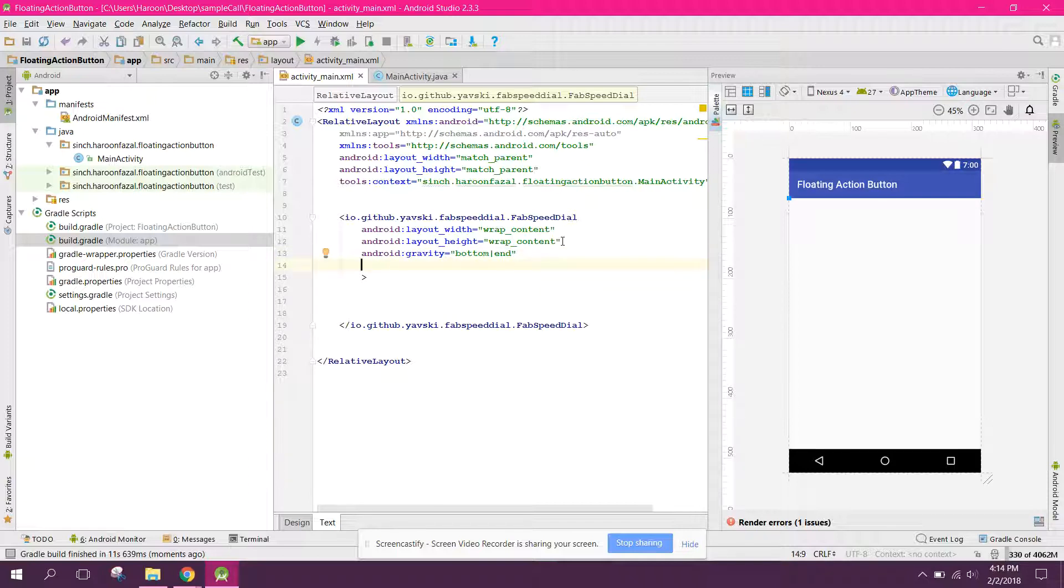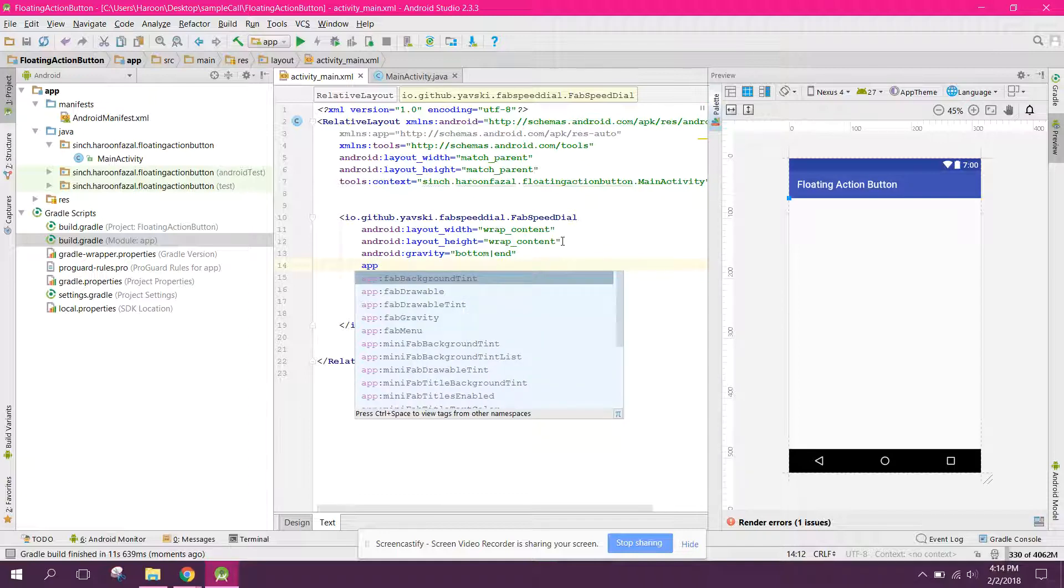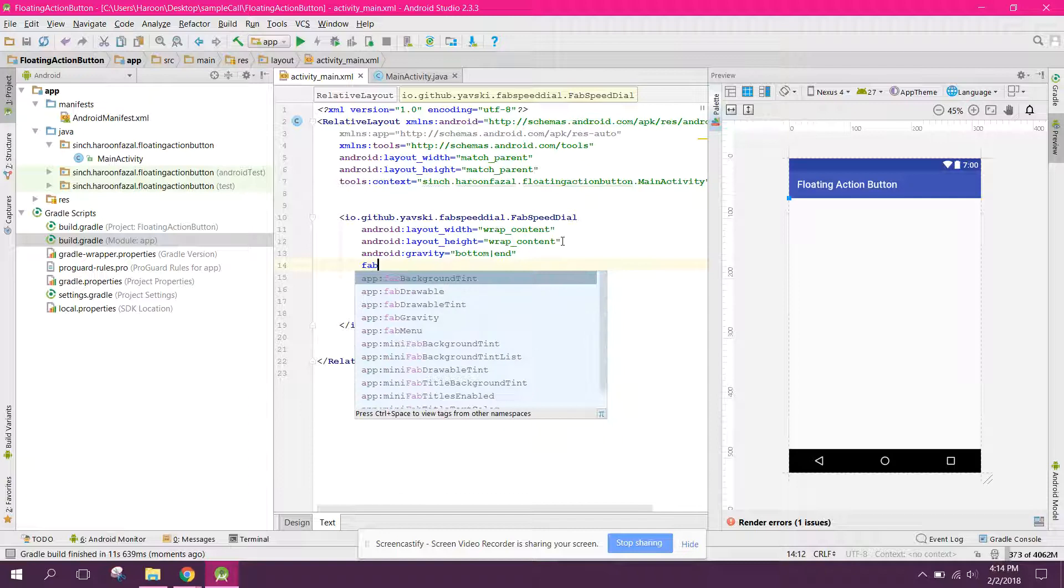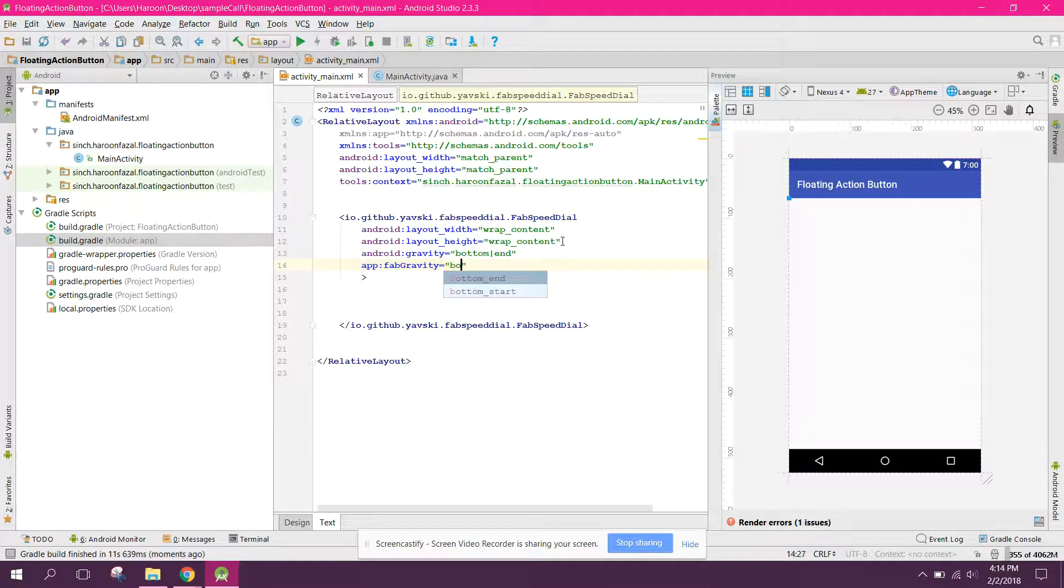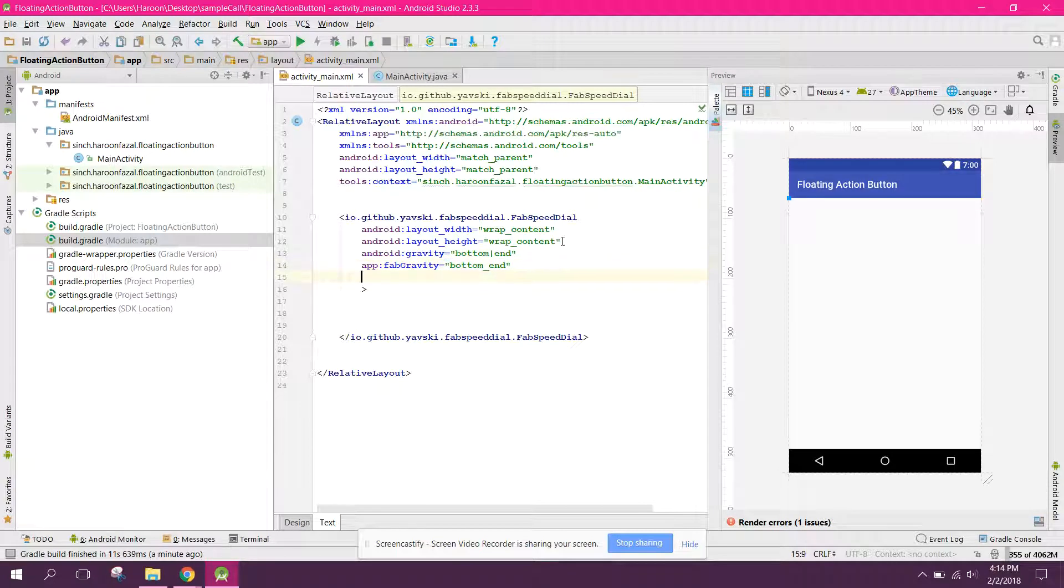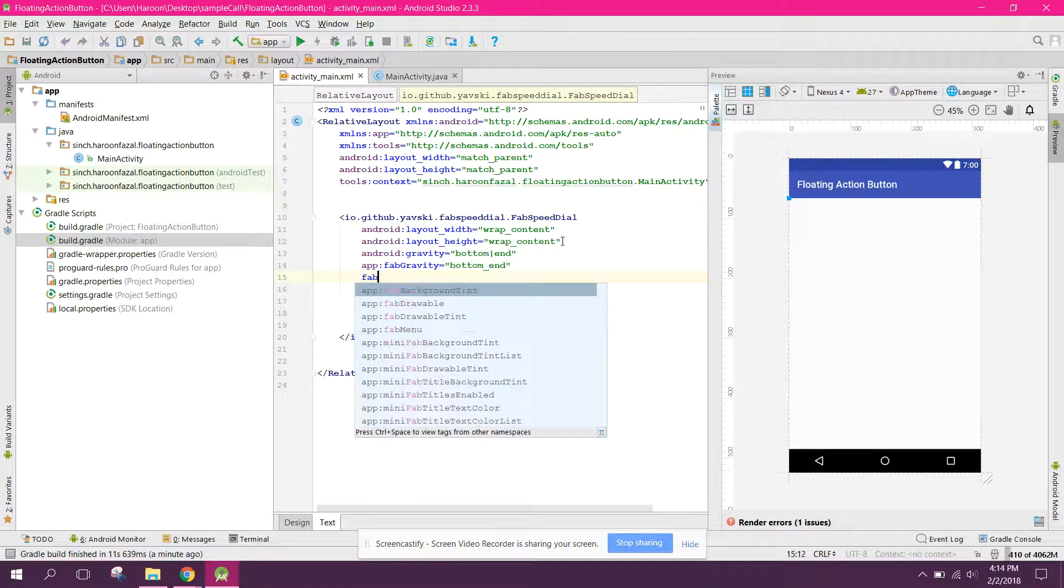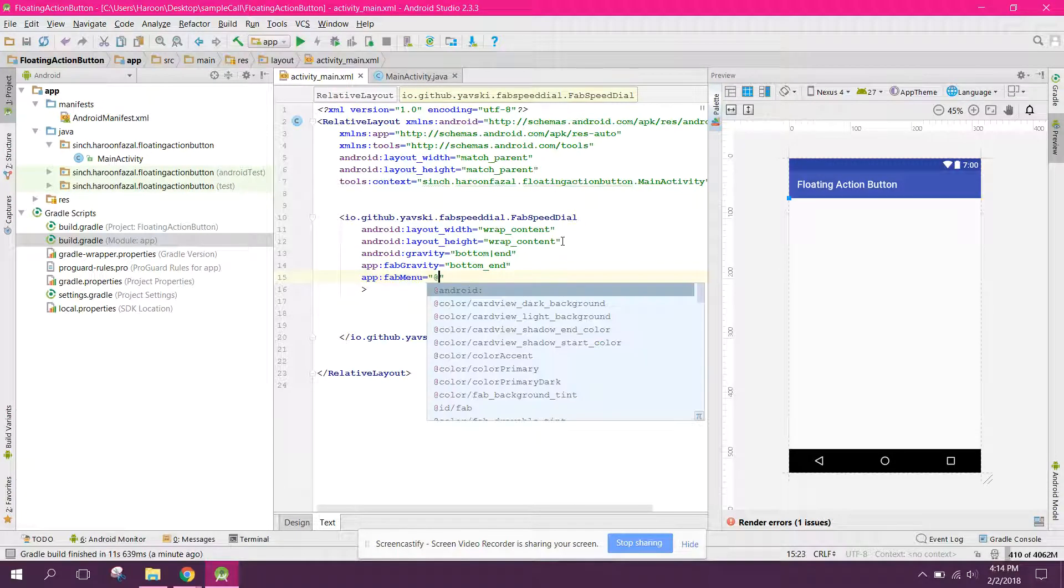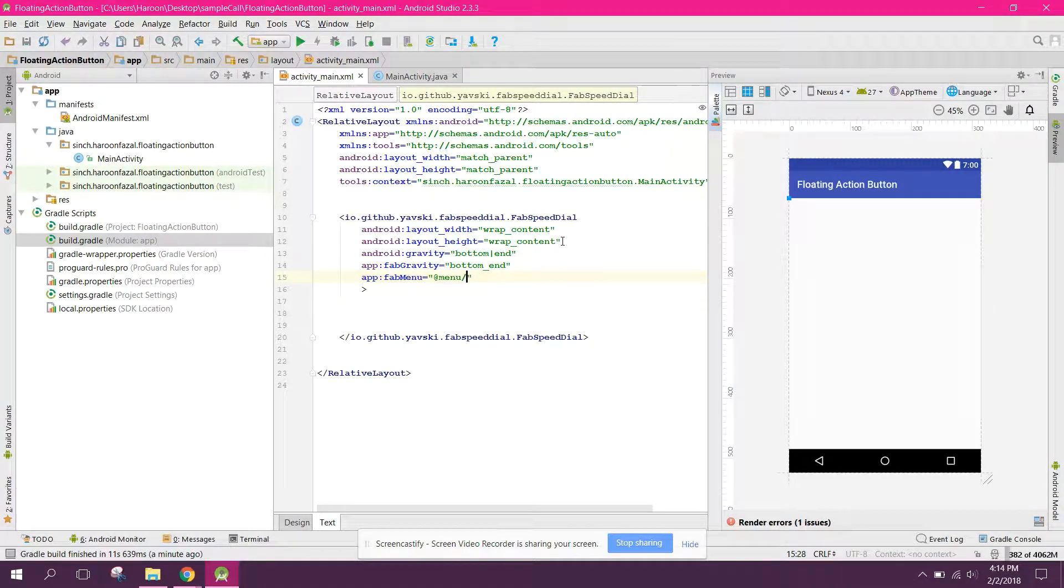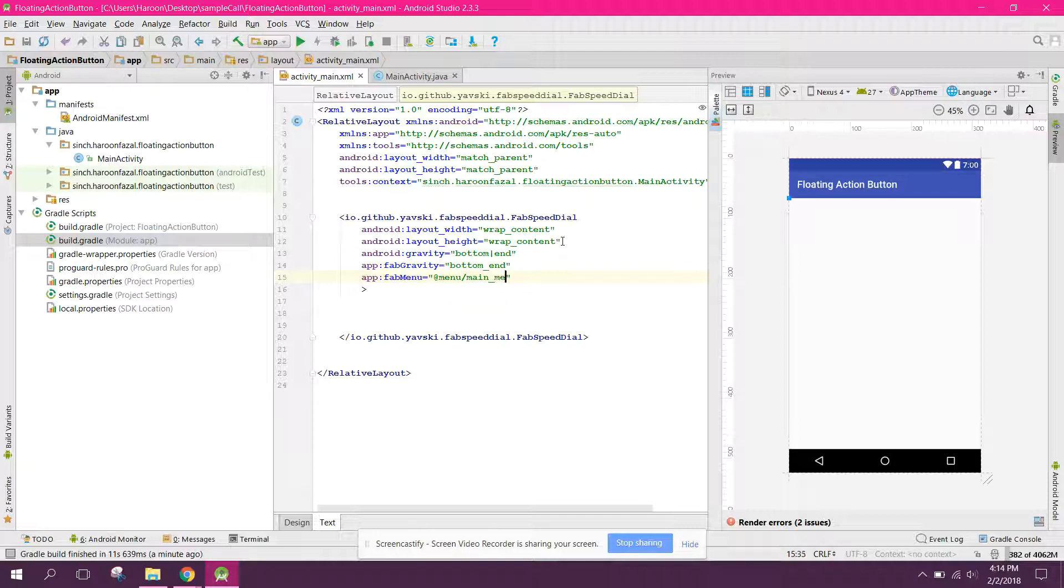And let's say gravity, we need to set the gravity to bottom end. And also we can say fab menu and then use this and menu. So we will add the menu later here.